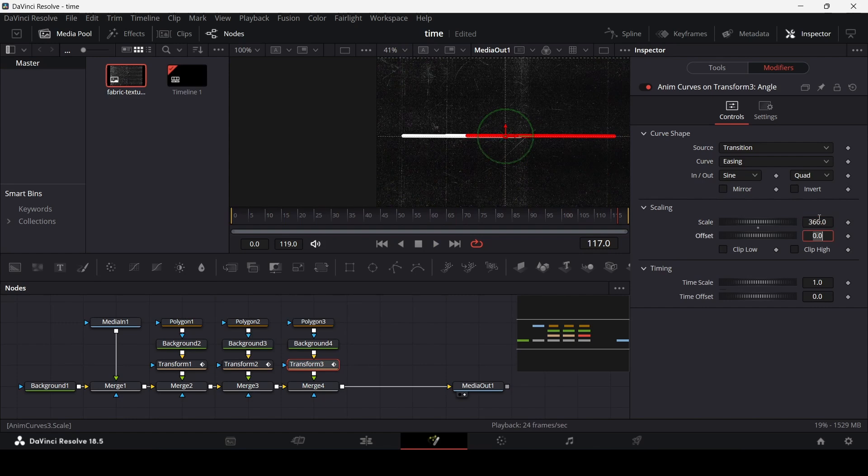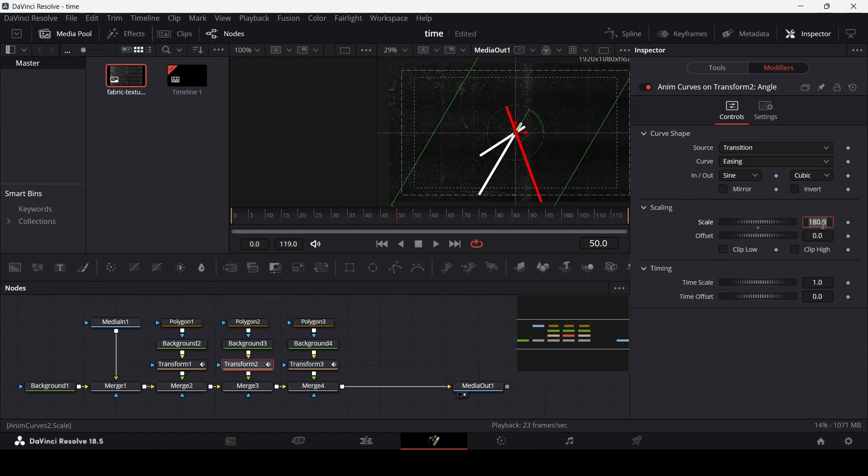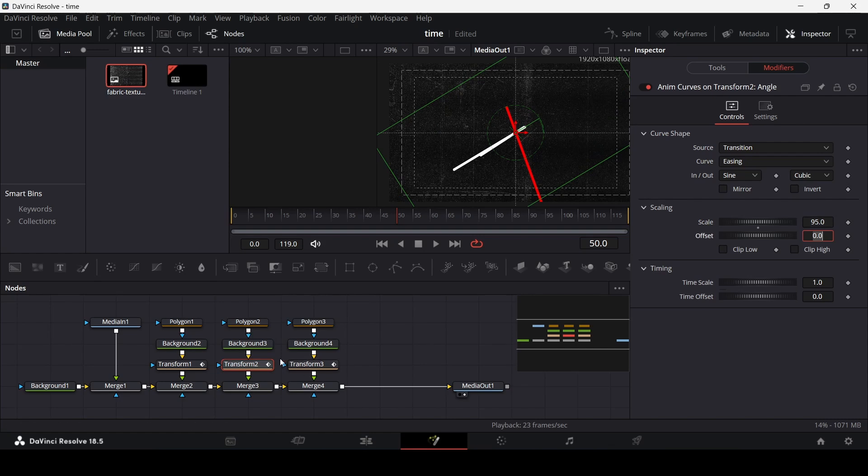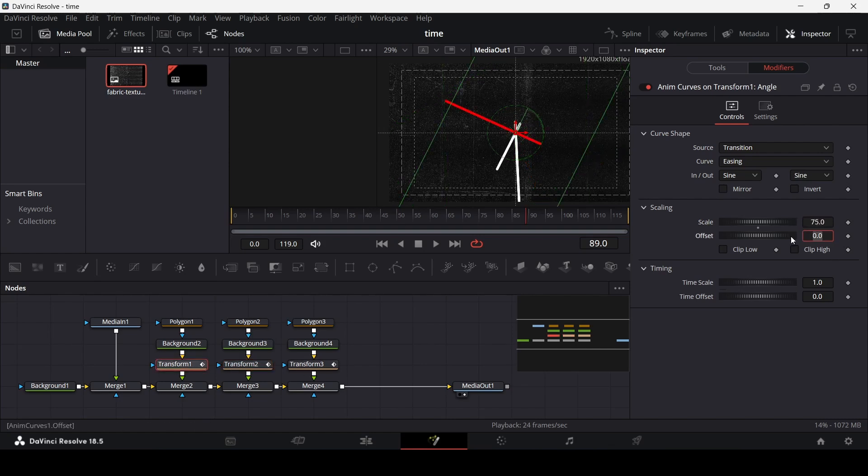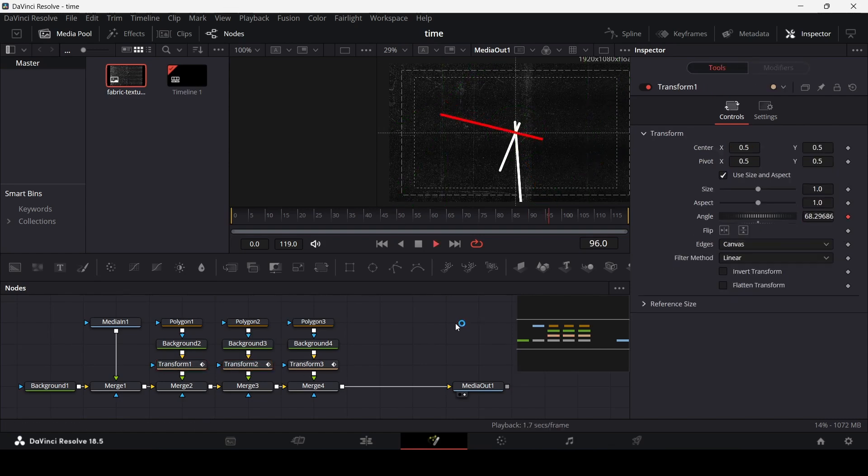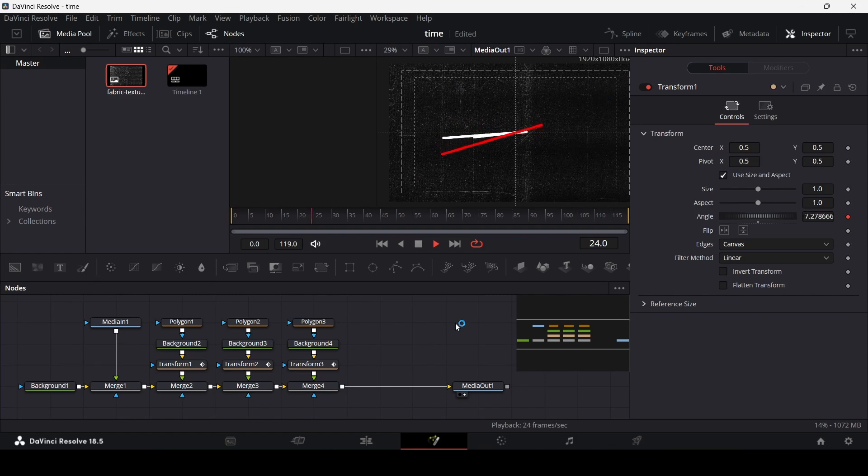And let's keep this 360 and for these let's change this to let's say 95 and then change this one to 75. So if you play this now this is how it would look.